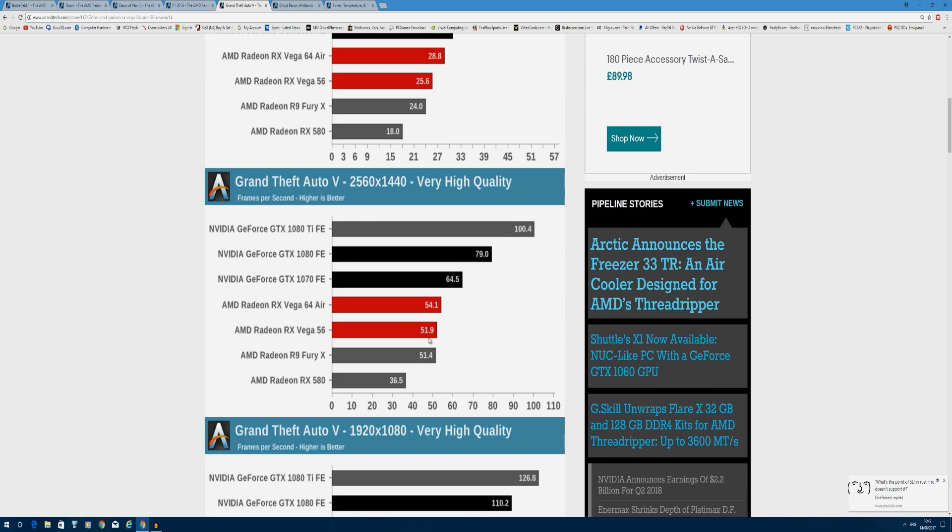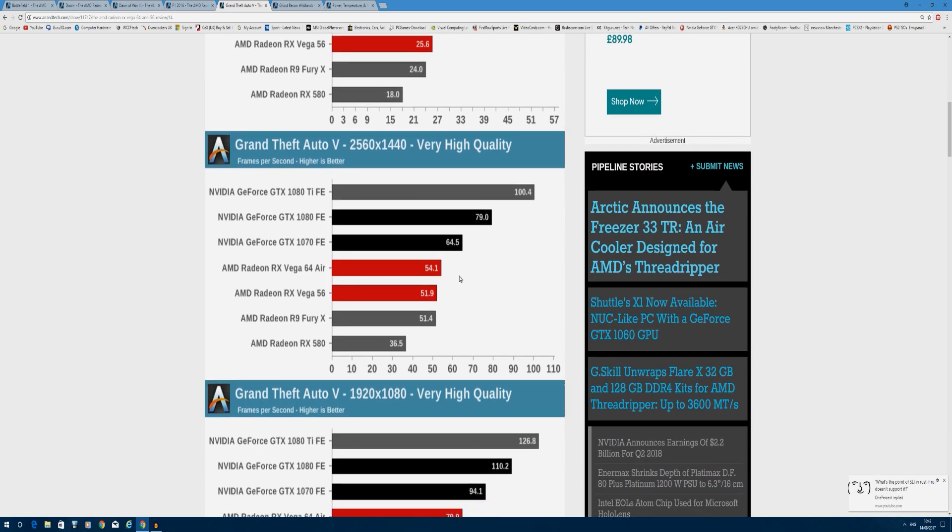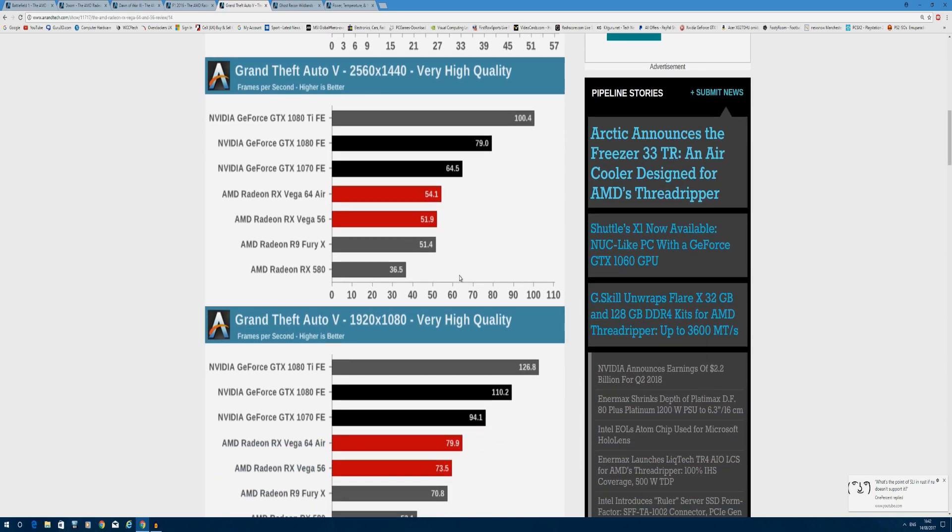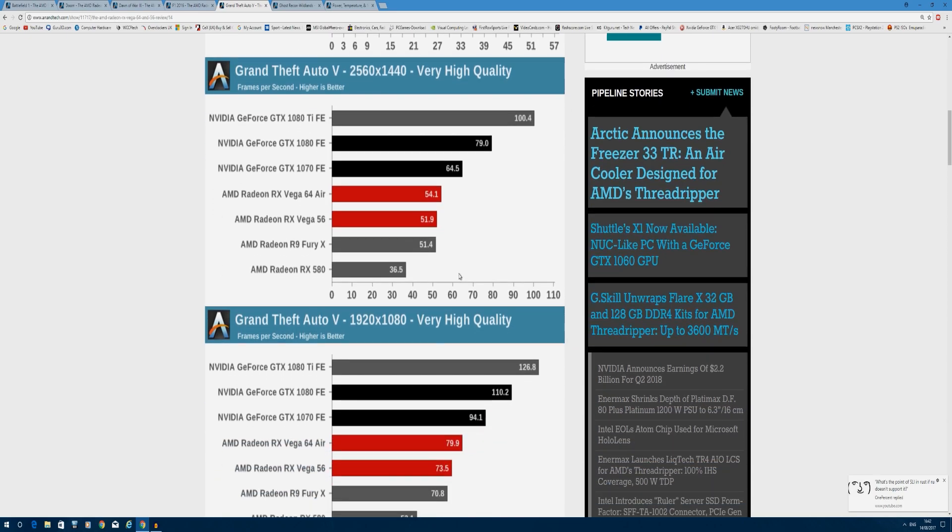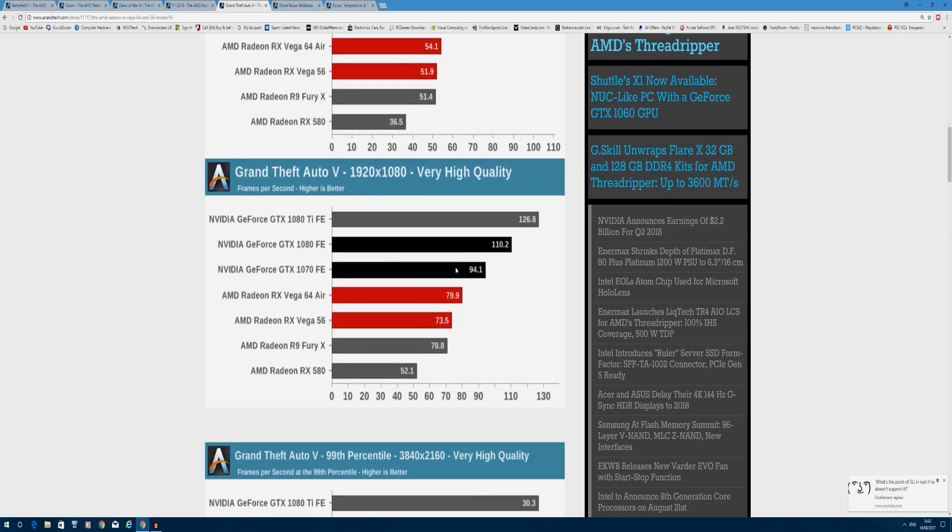The GTX 1070 has got a 13 frames per second gap over the RX Vega 56, so this game is definitely not great with Vega's architecture at this time, but things may change. The same continues at 1080p - 110 frames per second to 79, a 30 frames per second gap. We can see that HBM doesn't do too great at the lower resolutions here.